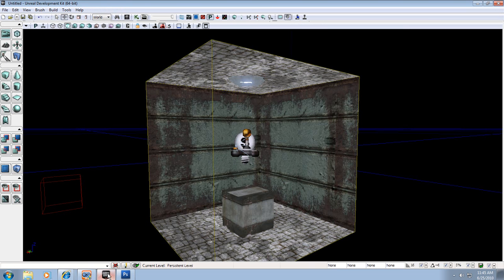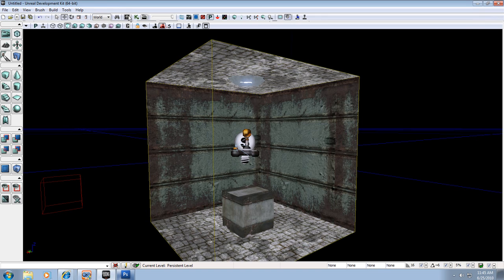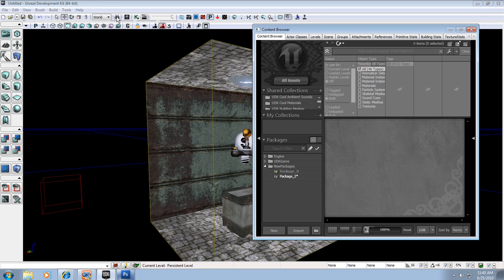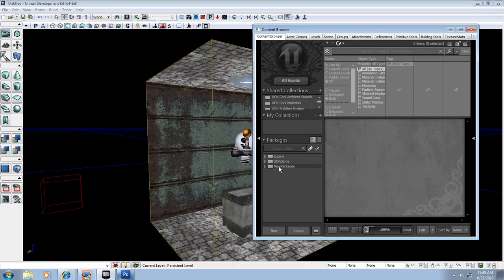Now I'm going to switch over to my UDK. We're going to open up the content browser that we went over last time. In the content browser you have engine, UDK, and new package on the left here.